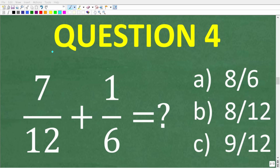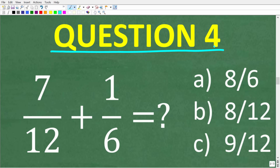Question four: we have 7/12 plus 1/6. What is this equal to? A: 8 over 6, B: 8 over 12, or C: 9 over 12?